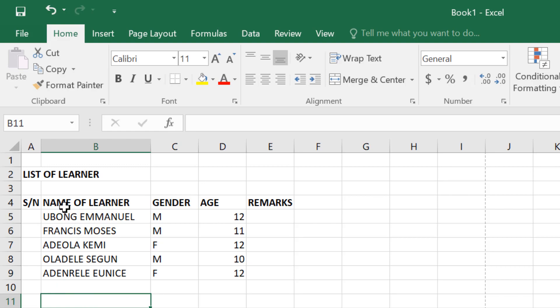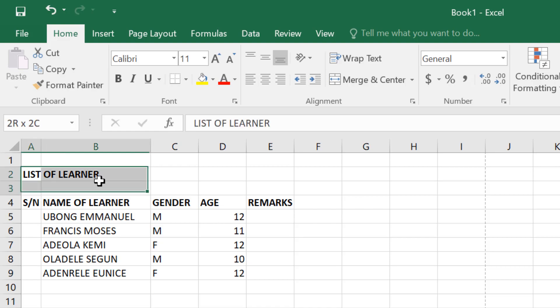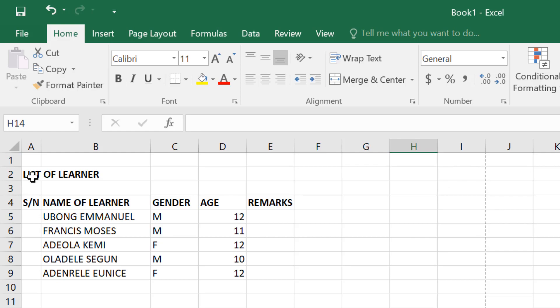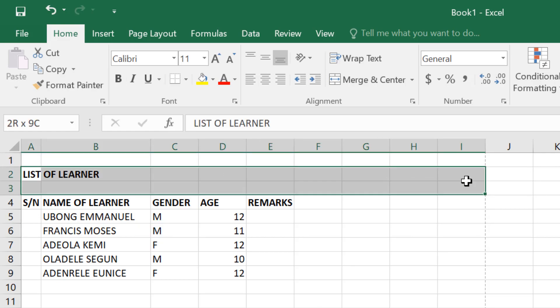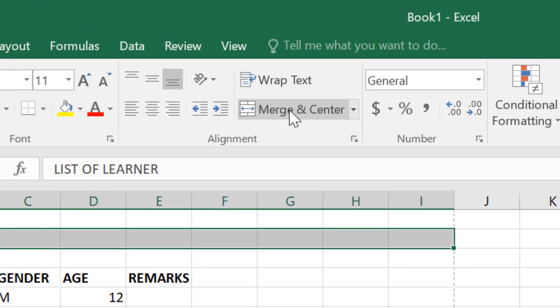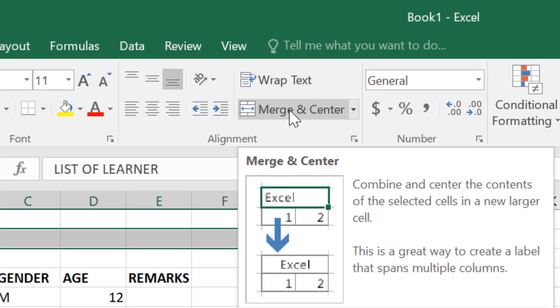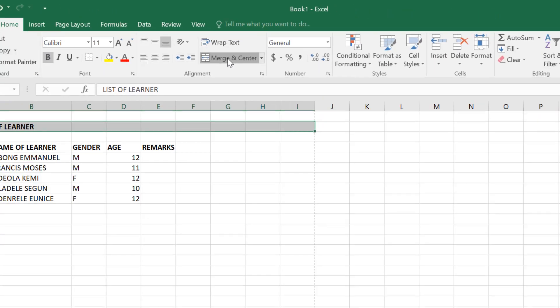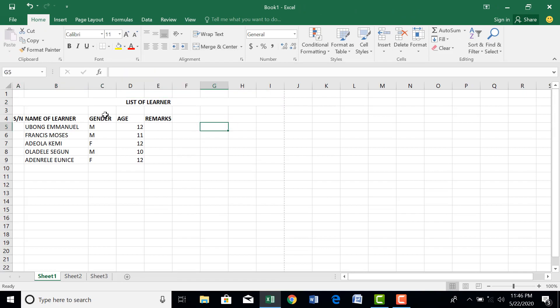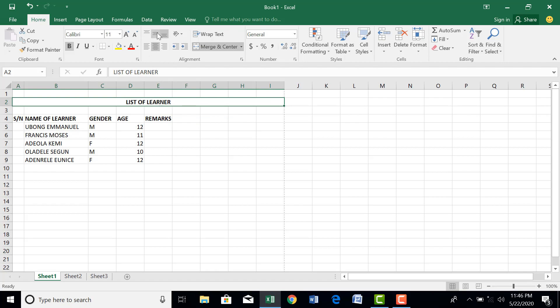But before we do that, let's apply bold to column header. Look at this now, we can make it better and that is what will take us to merge and center. You want to merge and center, you highlight from the beginning of that particular cell to where you want to end. And since we have previewed our page, we know where the page ends. So we can start dragging. Now go to Home tab and under alignment group you have merge and center. When you click on it, you see what we have. We have centralized the header.